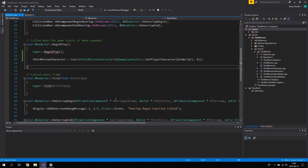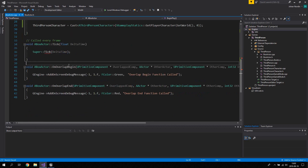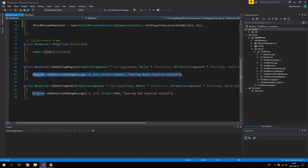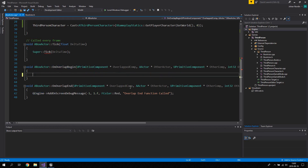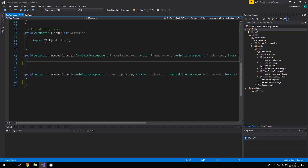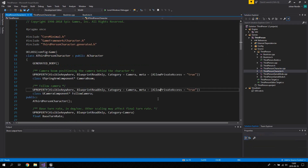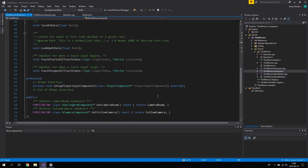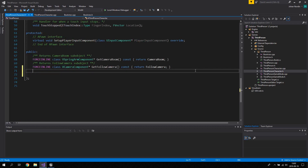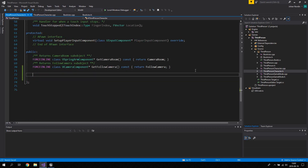Now we want to go down to the OnOverlapBegin function for the BoxActor and remove the lines we wrote in the previous tutorial. On overlap begin, we're going to call a function on the third person character. So let's open up ThirdPersonCharacter and define that function - it's going to be a public function added at the bottom of the ThirdPersonCharacter.h file.